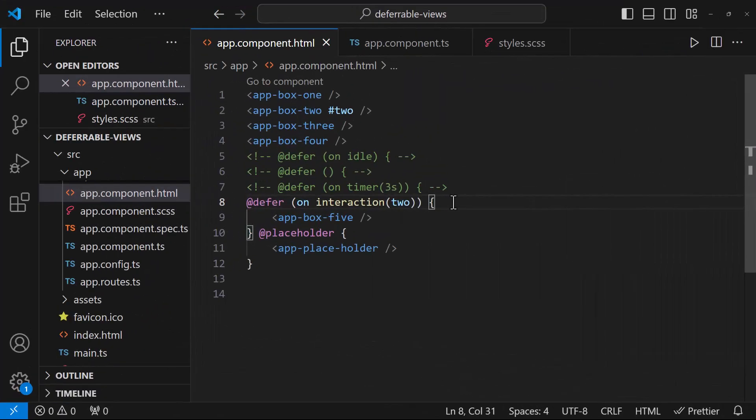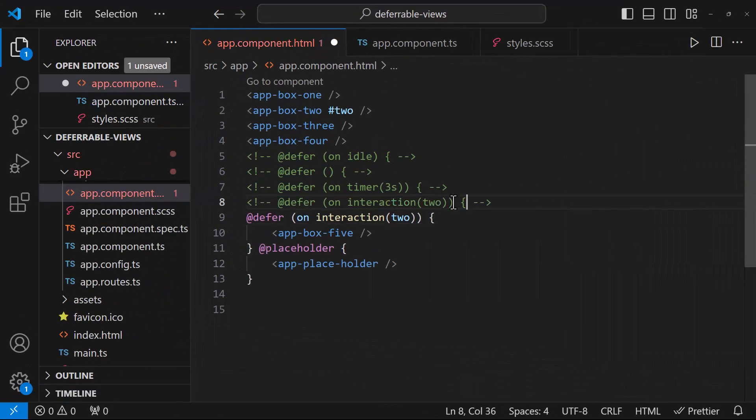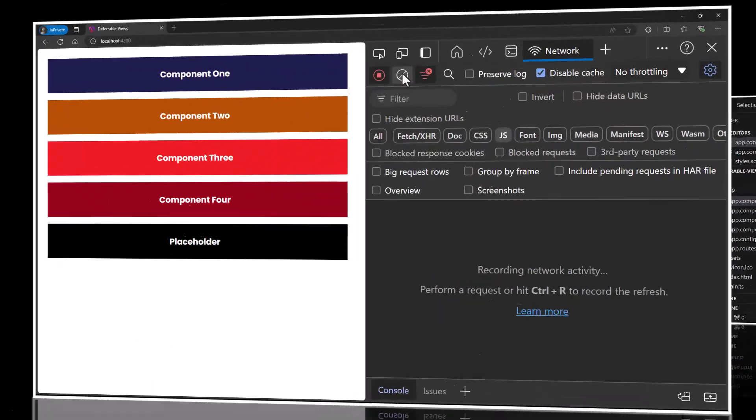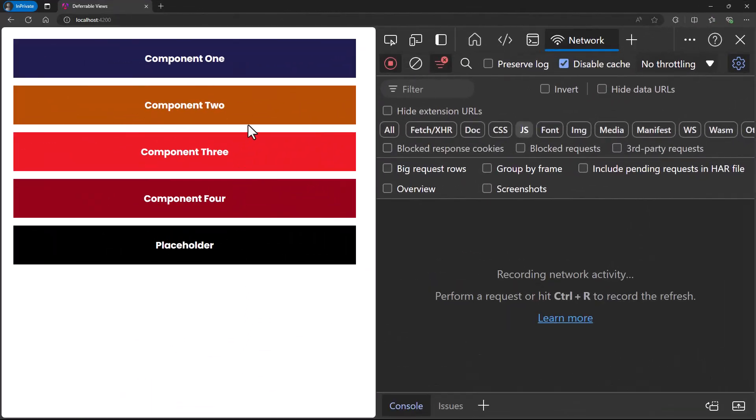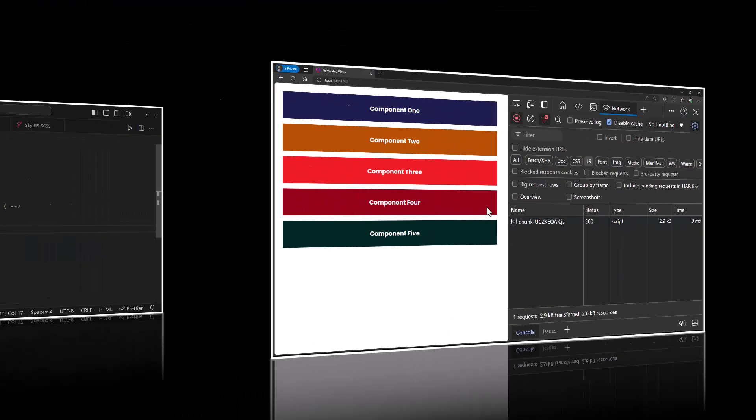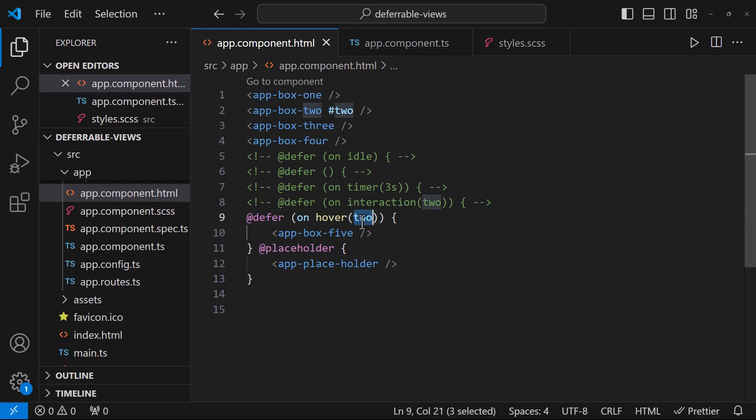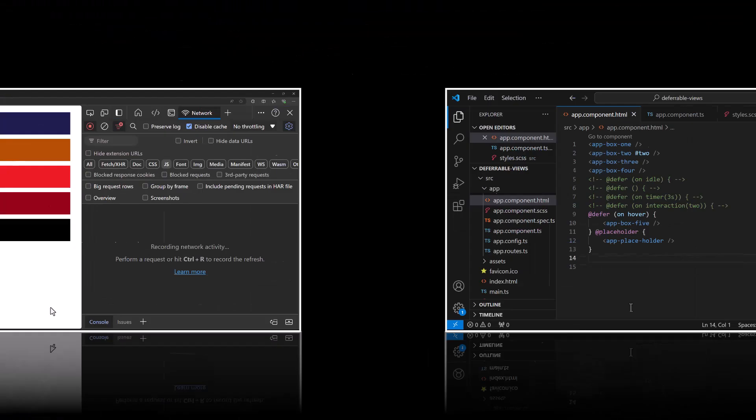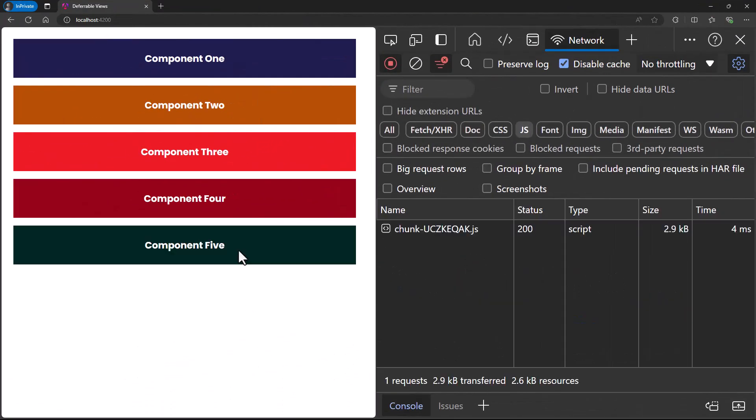Instead of interaction, we can also use hover. In this case, this deferred content will load on mouse over. Here also, if I am not using template reference variable, this will be shown on hovering here itself.